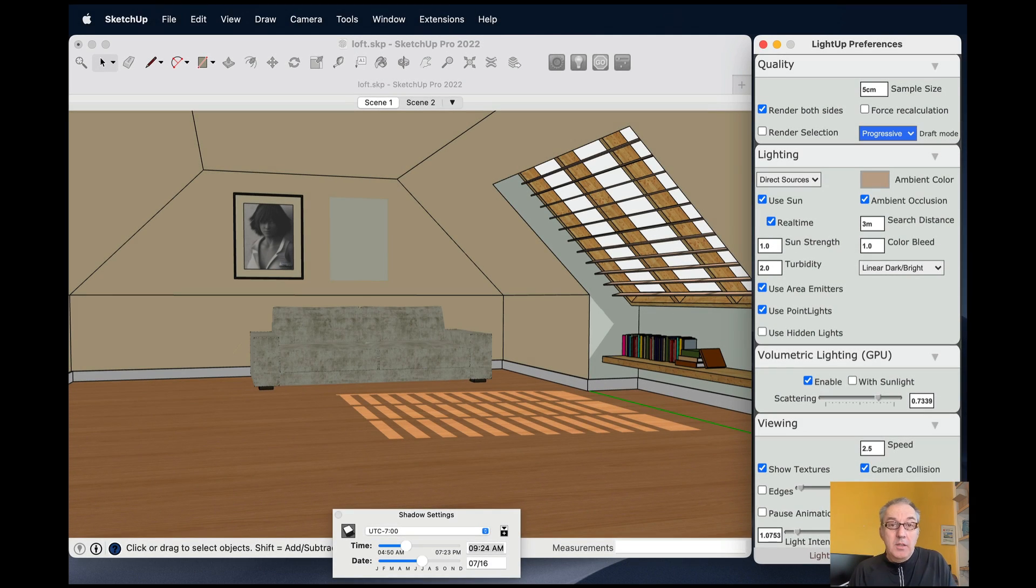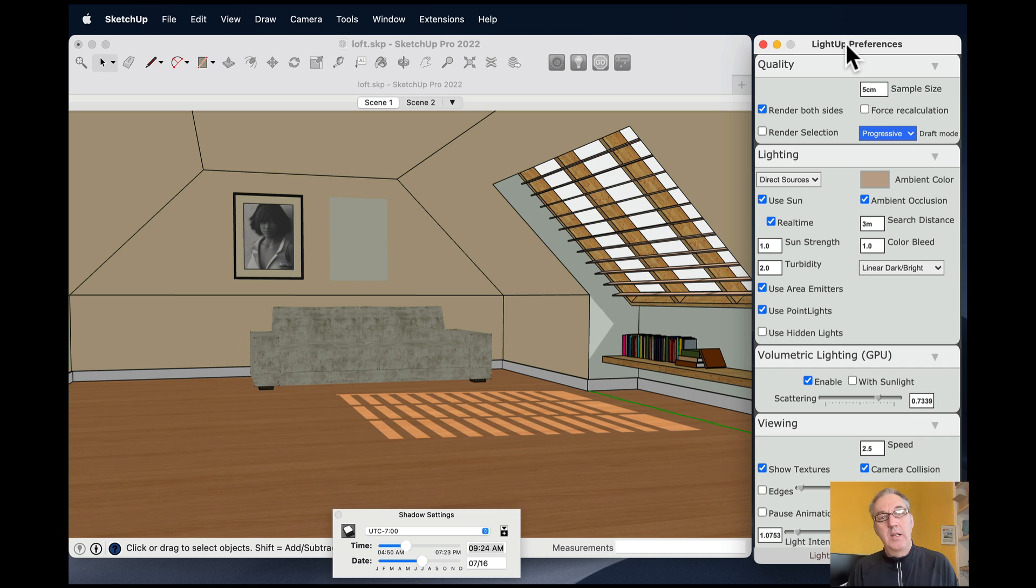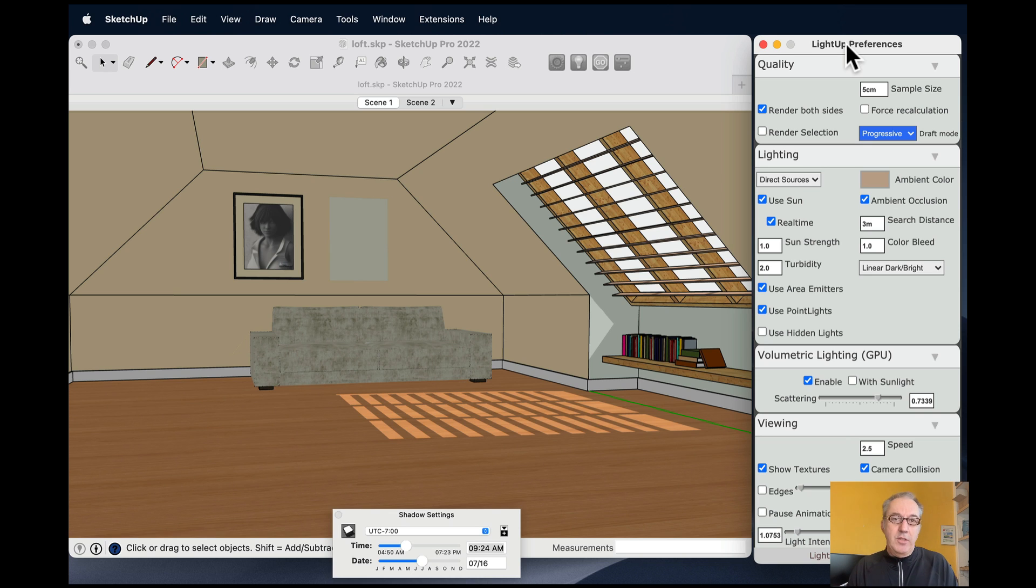Hi. Today I want to talk about volumetric lighting. Volumetric lighting is the effect of showing the light interacting with the atmosphere passing through. It adds a lot of dramatic and atmospheric effect to your renders.